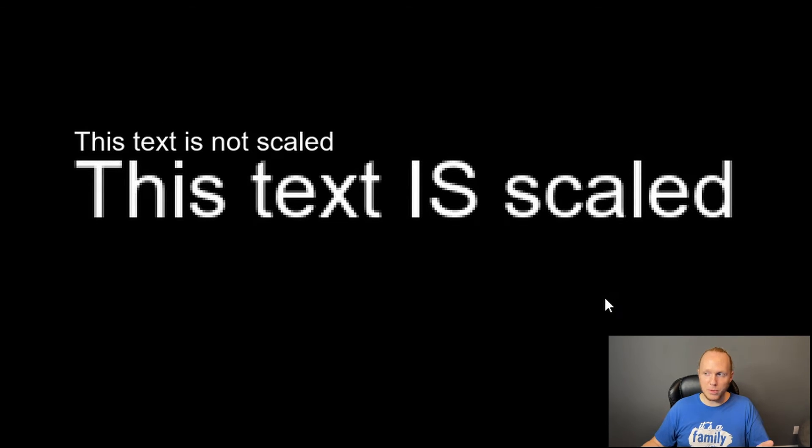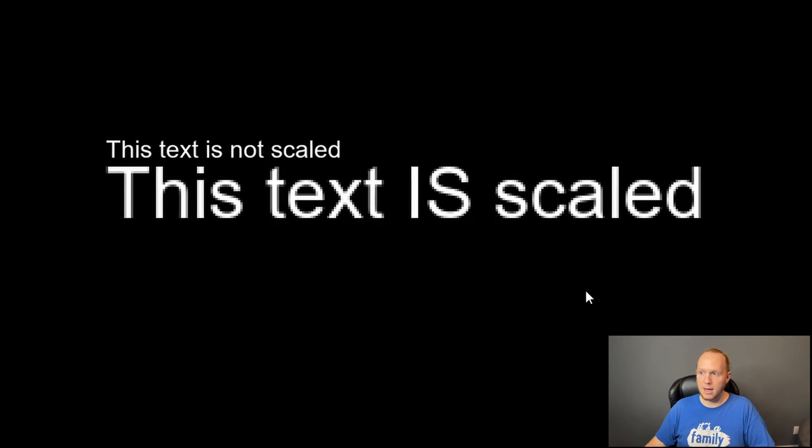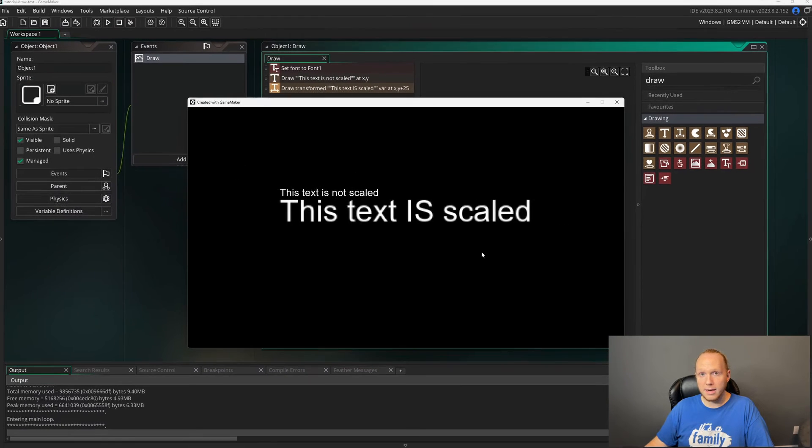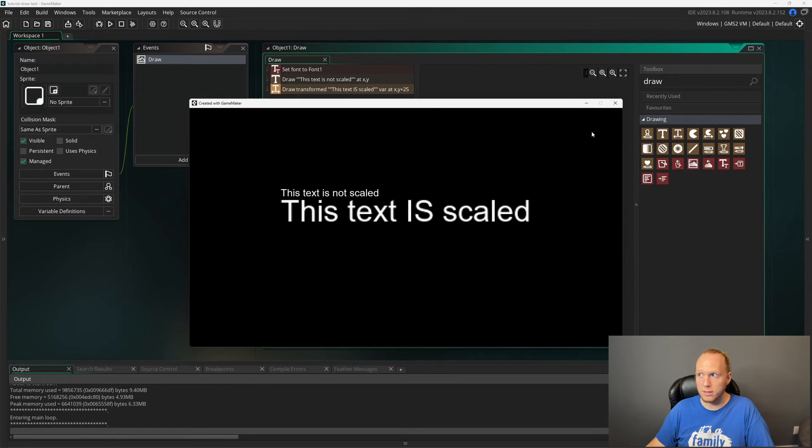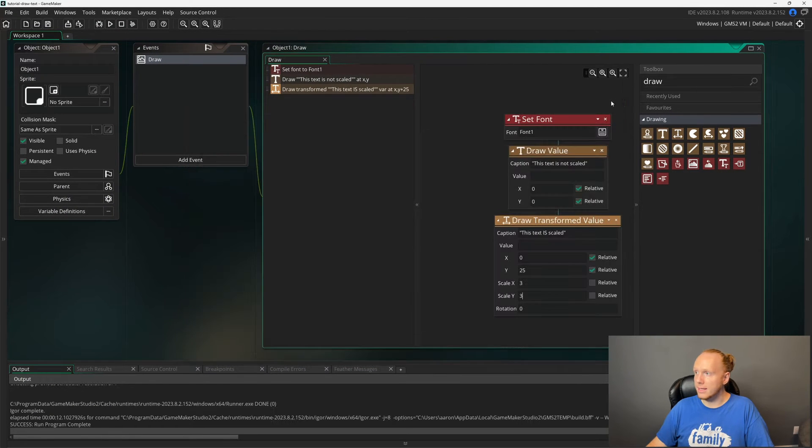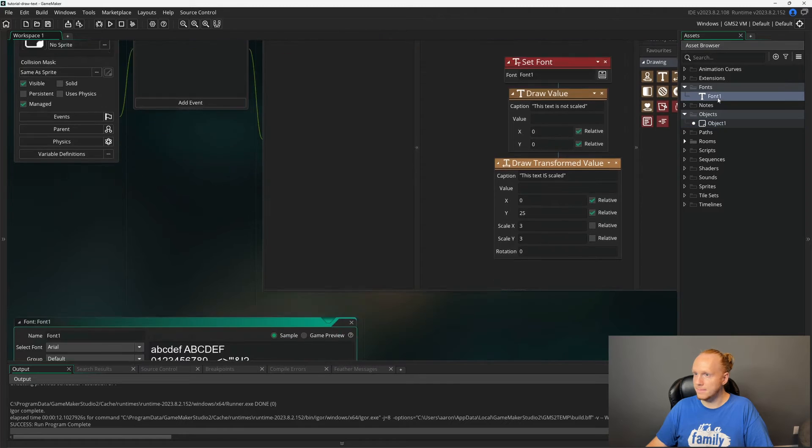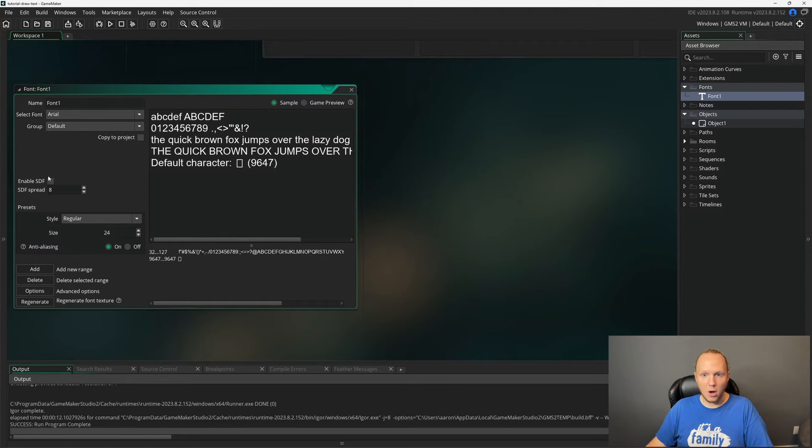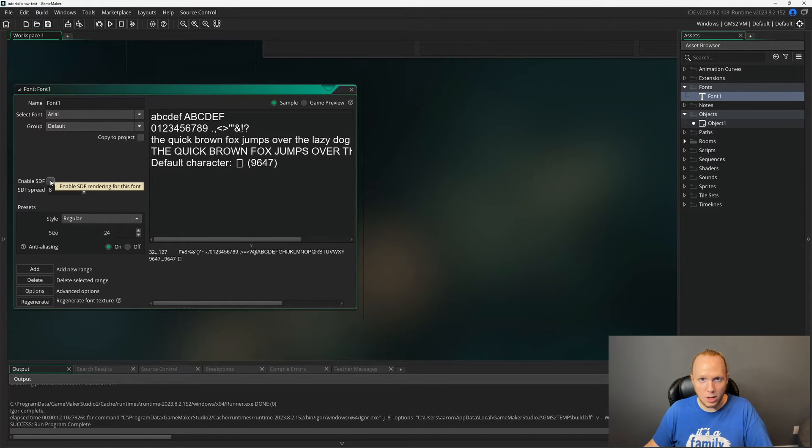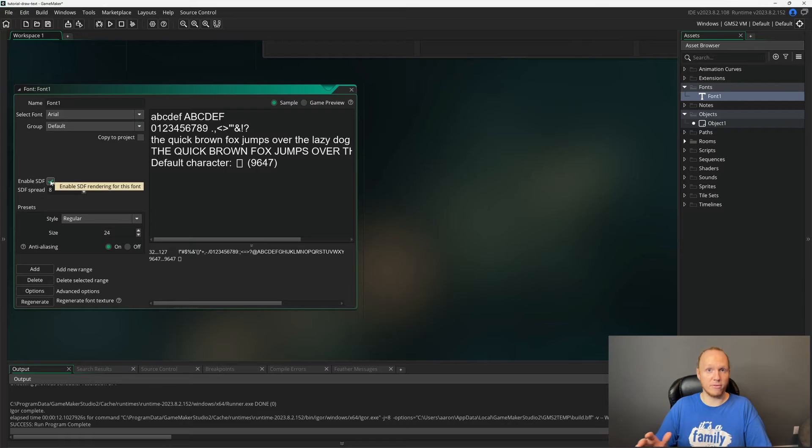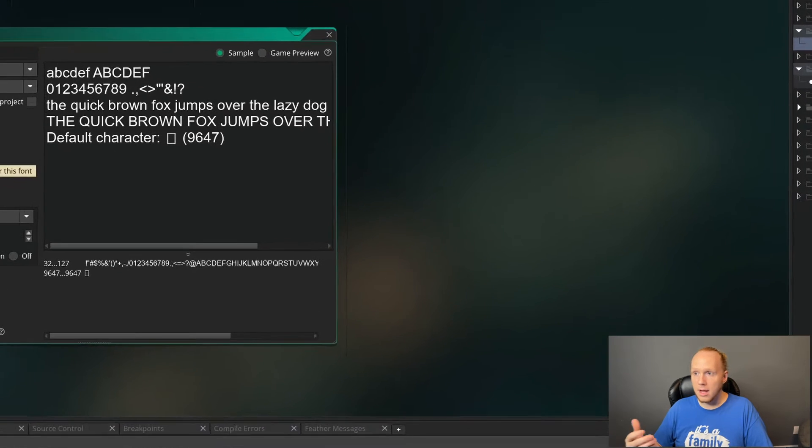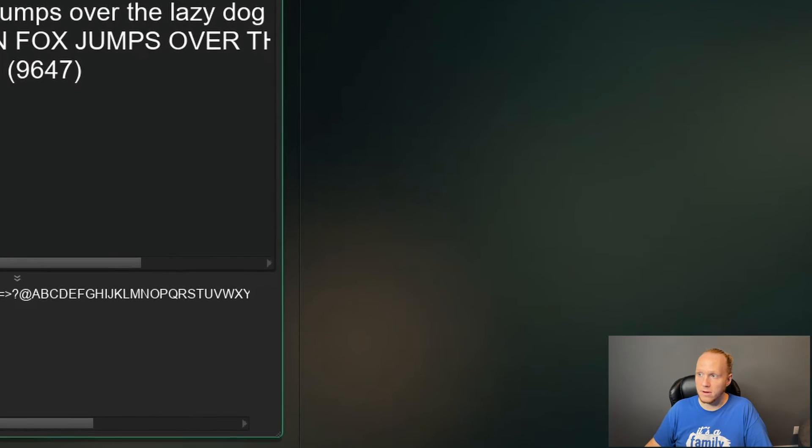So let's take a look at this because this is what it looks like without SDF. It's very pixelated. It's legible, but not great. And if you go higher, it's going to get even worse. But if we go into our font asset and all we got to do is click this little box and it's going to do everything for us.